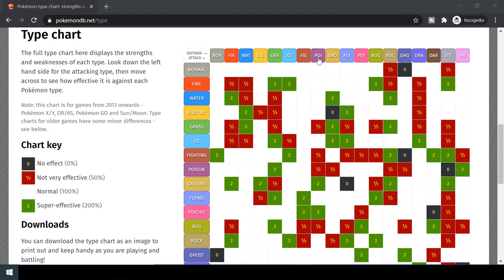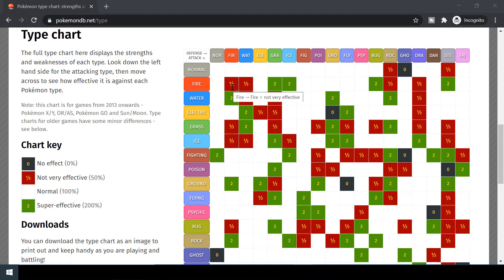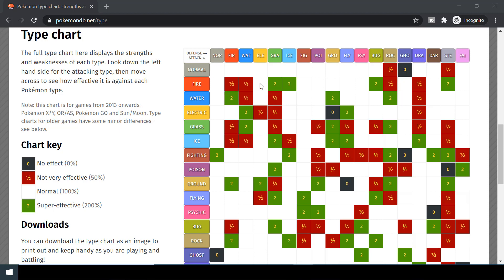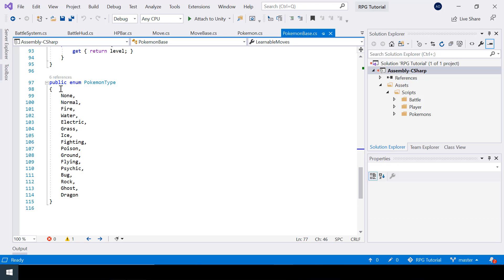For type effectiveness, Pokemon games use a chart where attack types are in the rows and defending types are in the columns. If a fire move is performed on a fire Pokemon, it is 1/2 — not very effective. On a water Pokemon it's also not very effective. On normal and electric Pokemon it's white, meaning normal effectiveness. On grass and ice Pokemon the effectiveness is 2, meaning super effective.